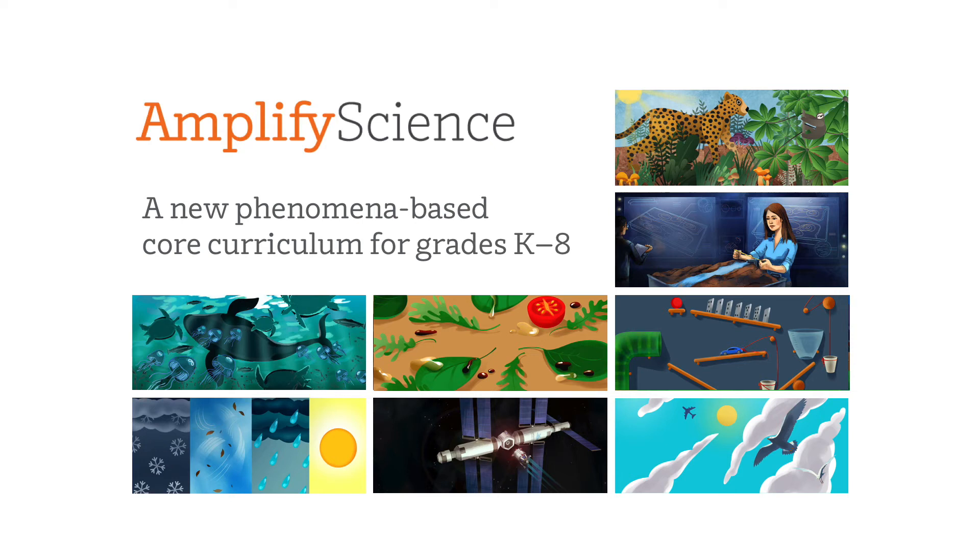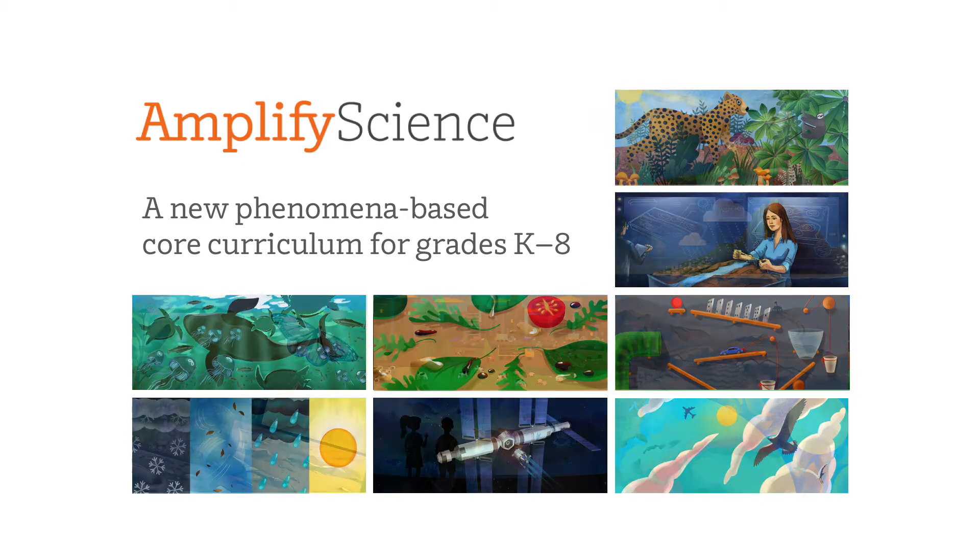Hello and welcome to Amplify Science. This video will provide the information you need to understand the program and start exploring the curriculum.